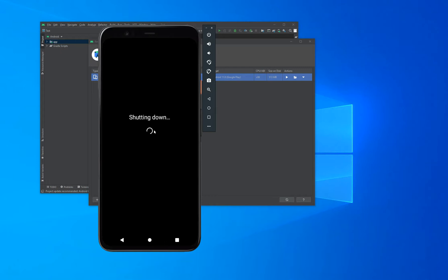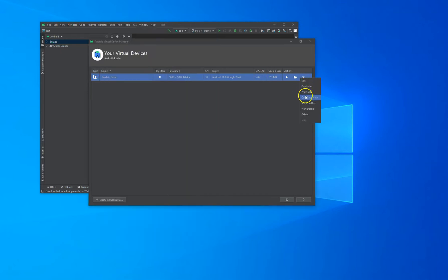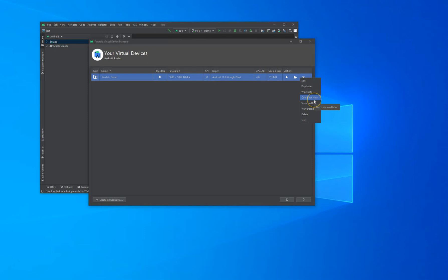Now, if you run into trouble with your virtual device, you can, for example, wipe all the data, delete it and start over again, or give it a cold boot if you have to. But when everything is working fine, you can even duplicate the device right from here.